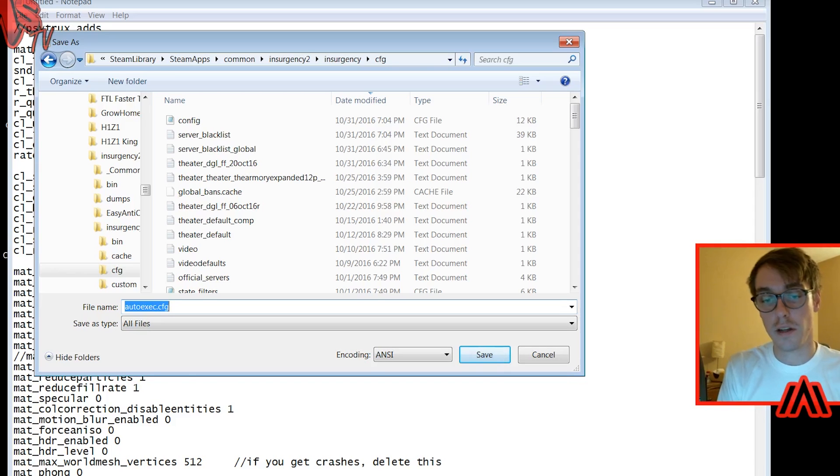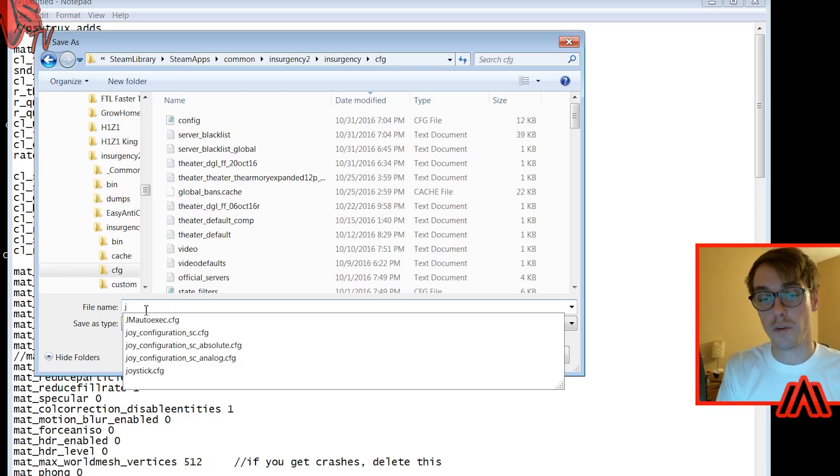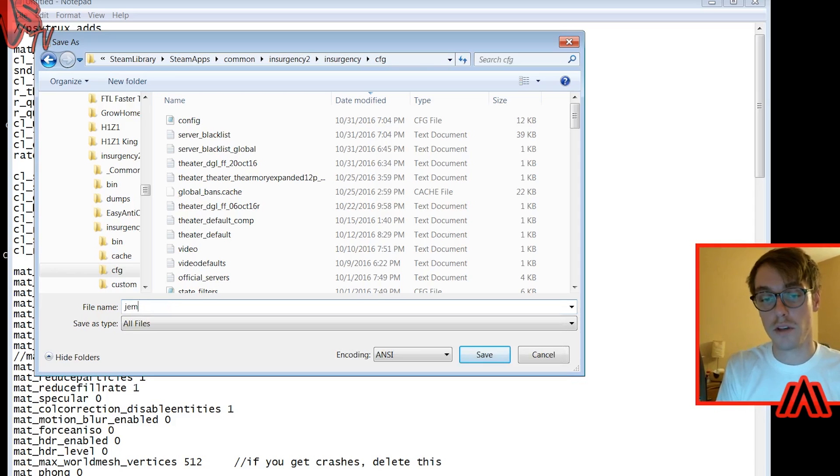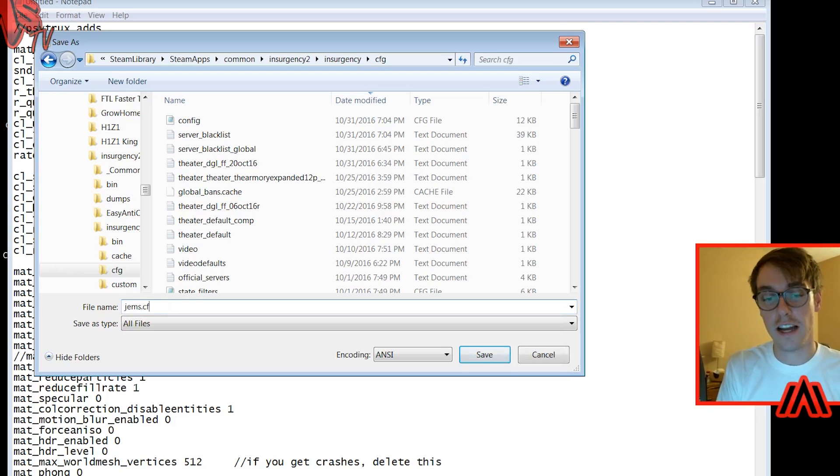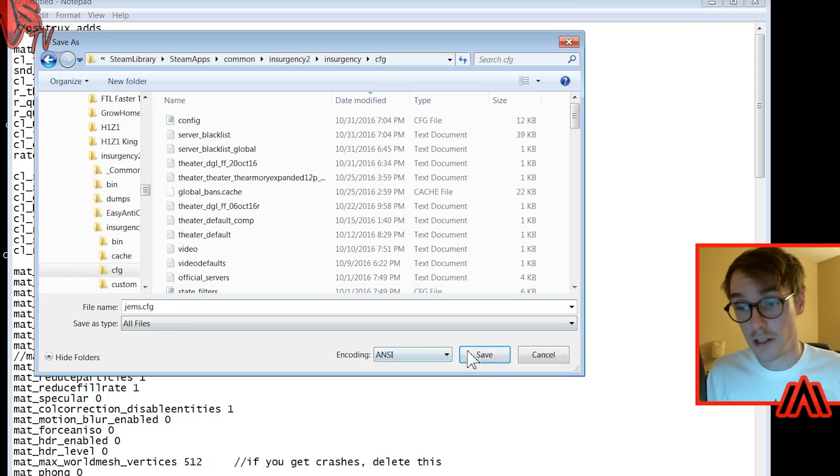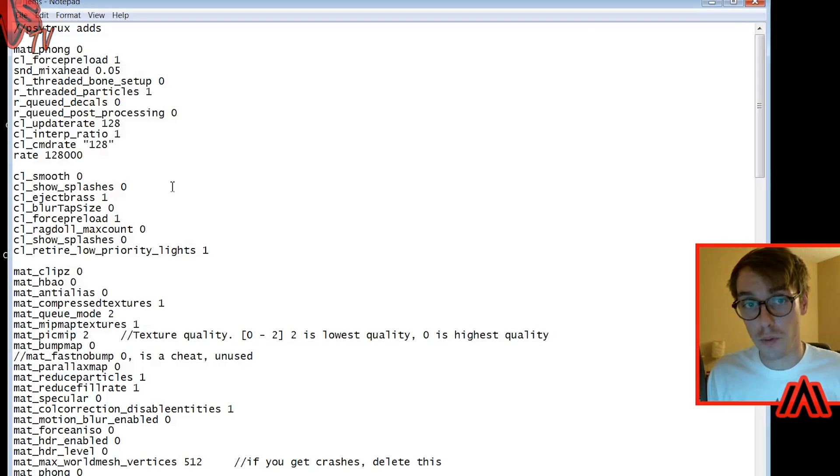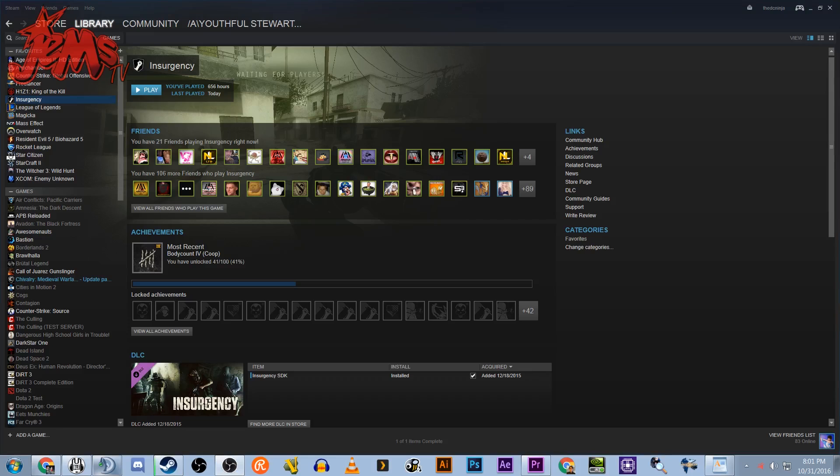For me, you can call it whatever you want, but I'm gonna do gems dot - not EXE - dot CFG, gems dot CFG. I'm gonna save it. Boom, so now it's in my config folder.